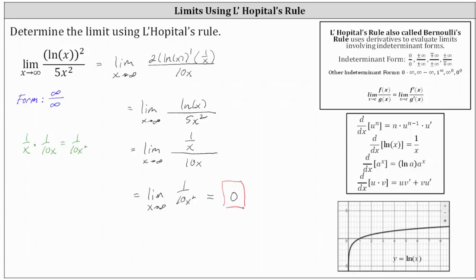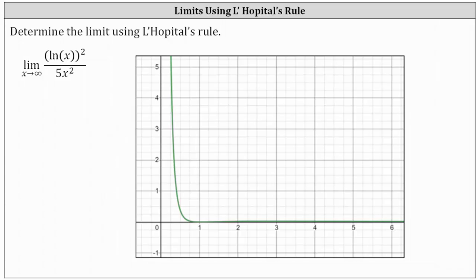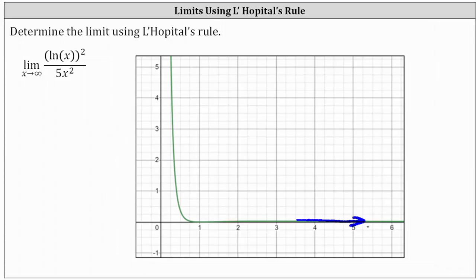Let's verify this graphically. Here we have the graph of the original function. Notice as x approaches infinity, or as x increases without bound and we move to the right, we can see we are approaching the function value of 0. The graph verifies our work is correct. I hope you found this helpful.